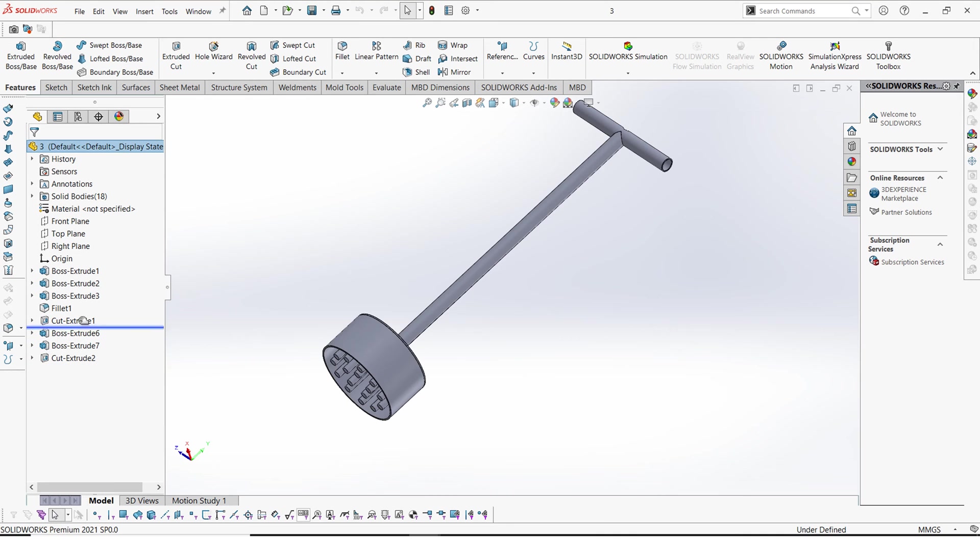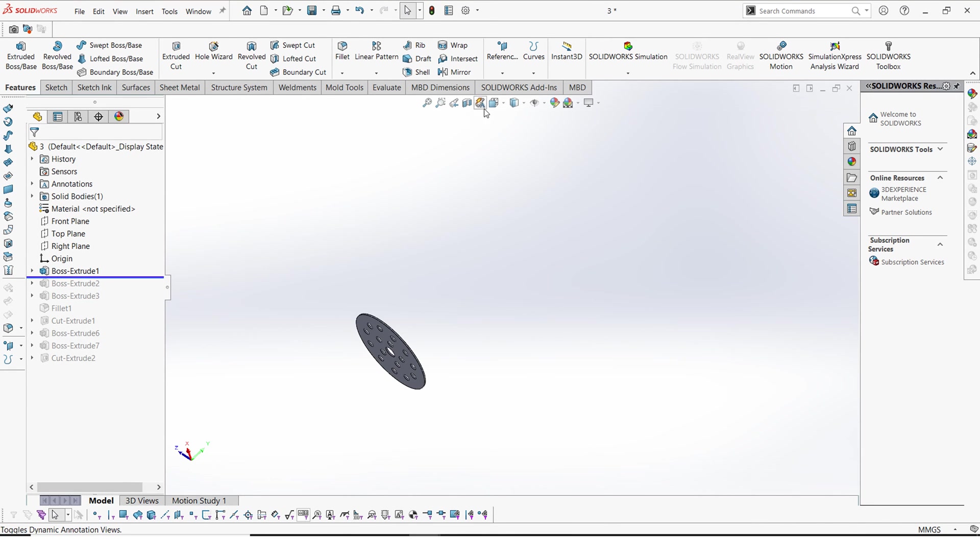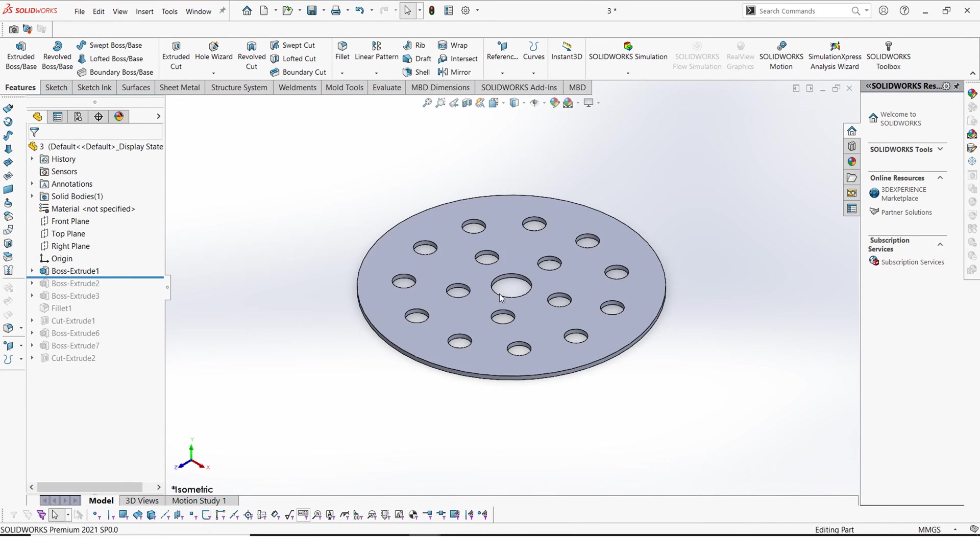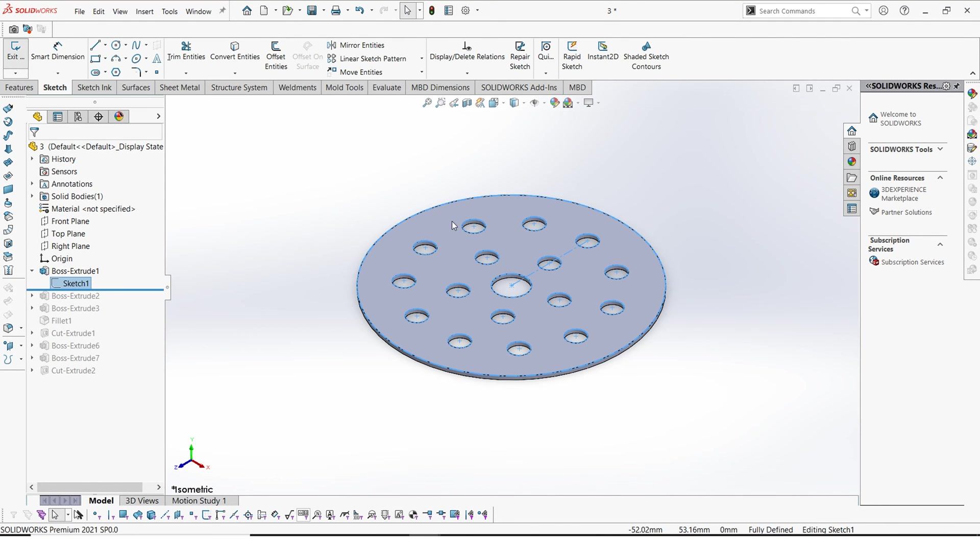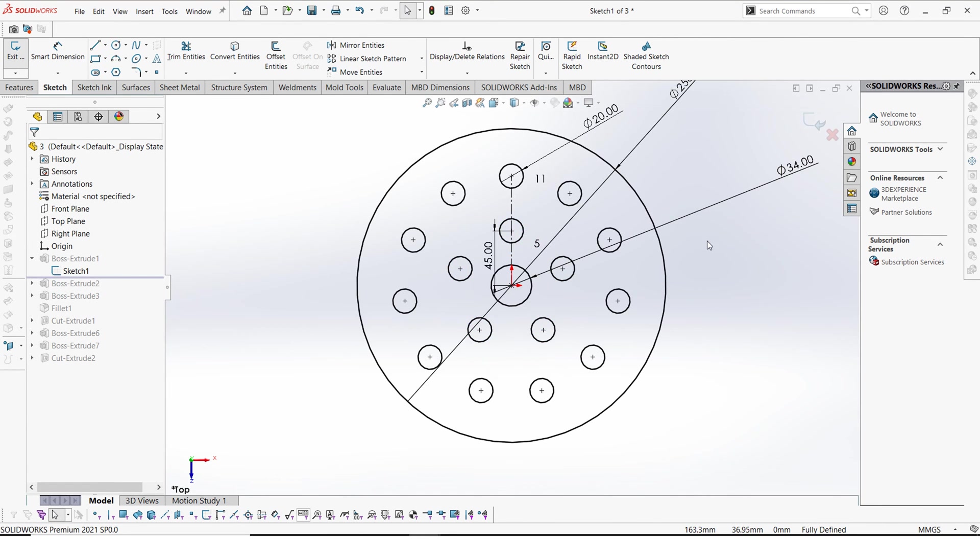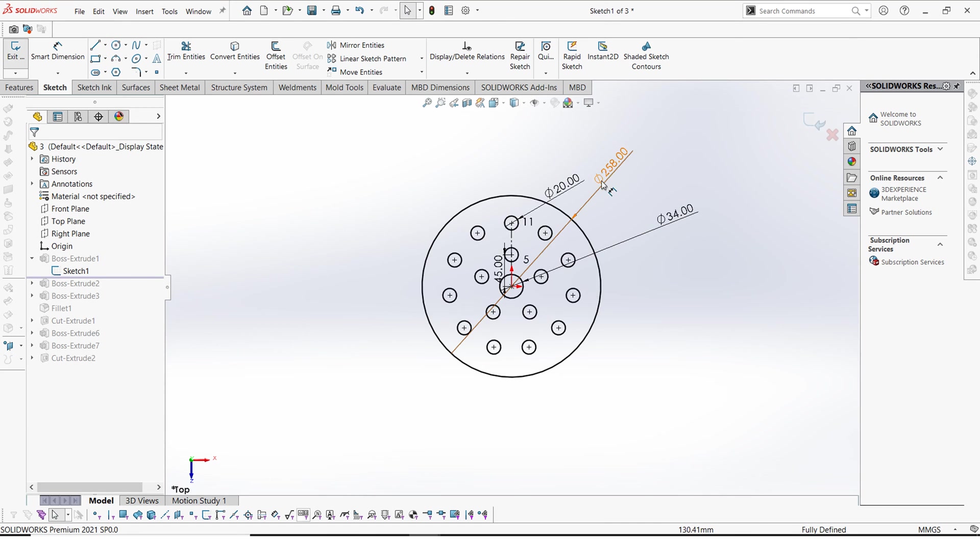First of all, I will drive this back here. At first we have a plate of diameter 258 millimeters.